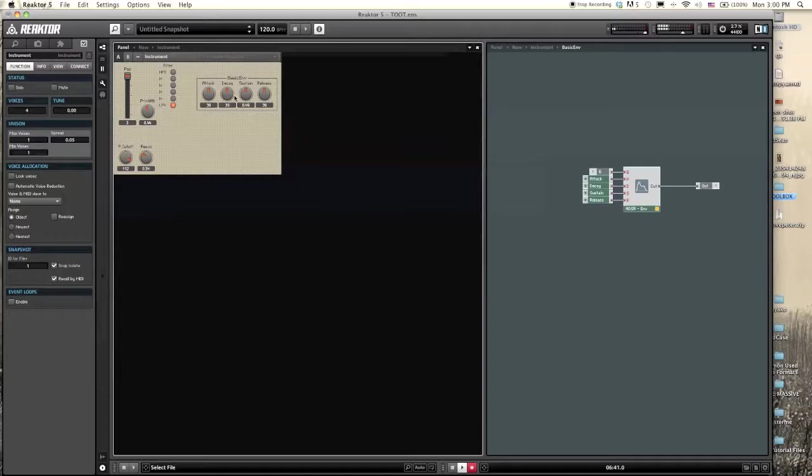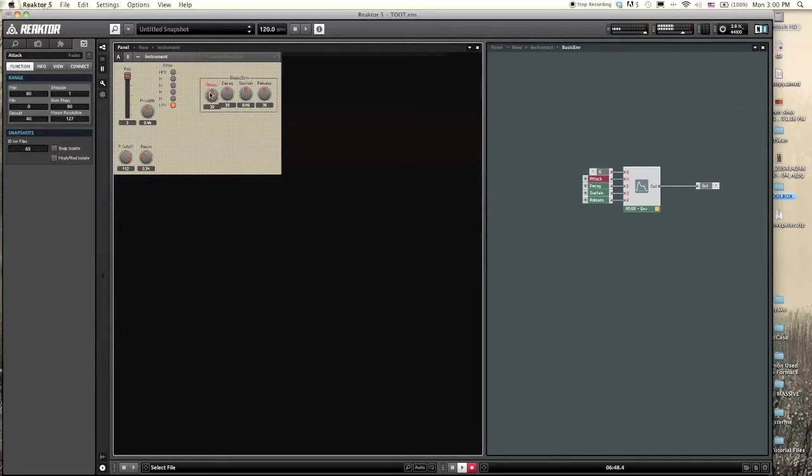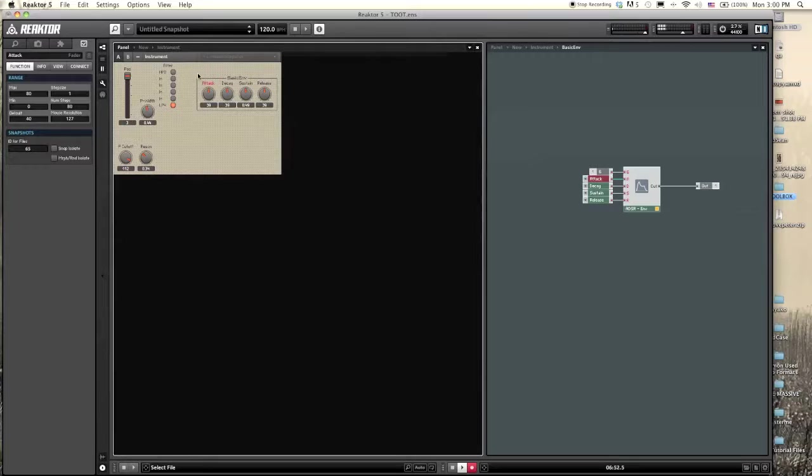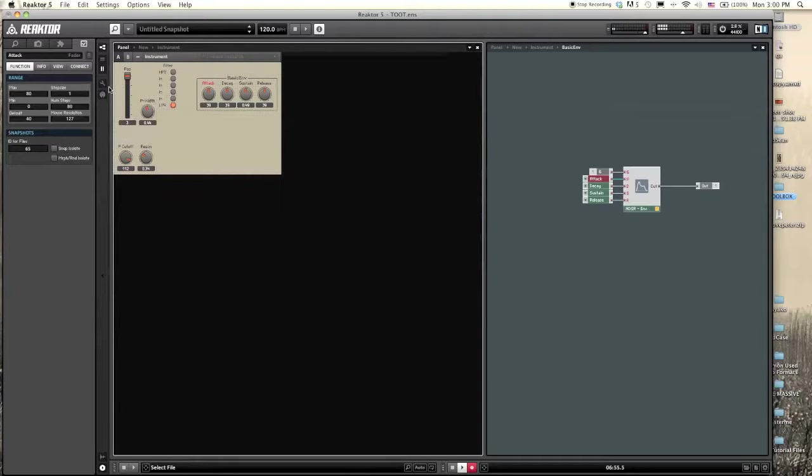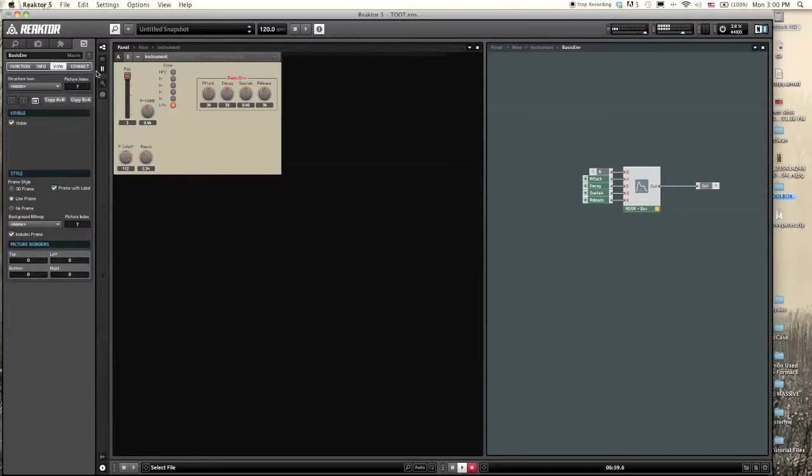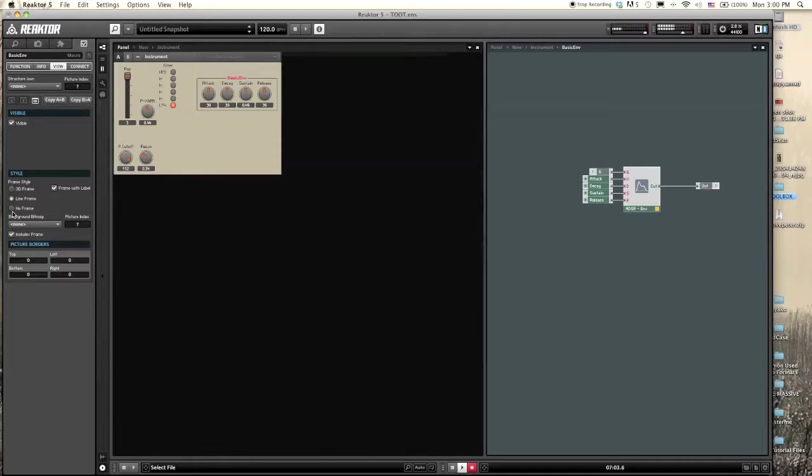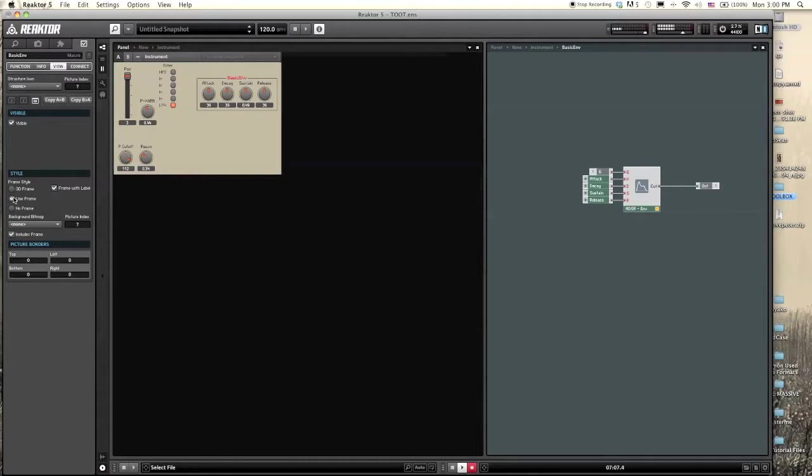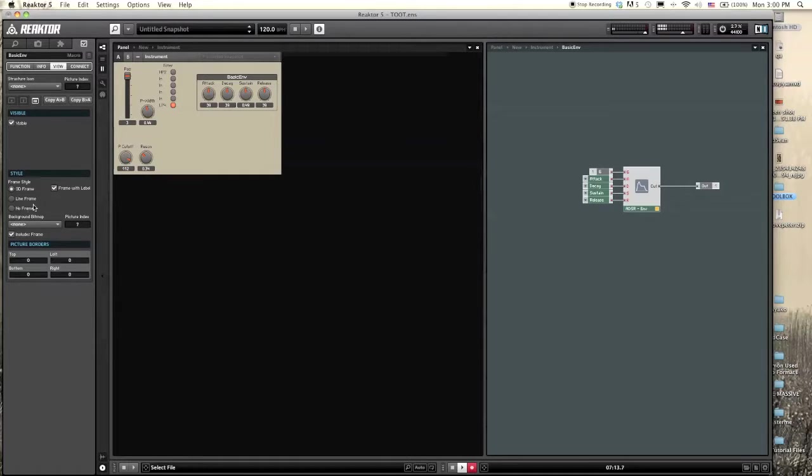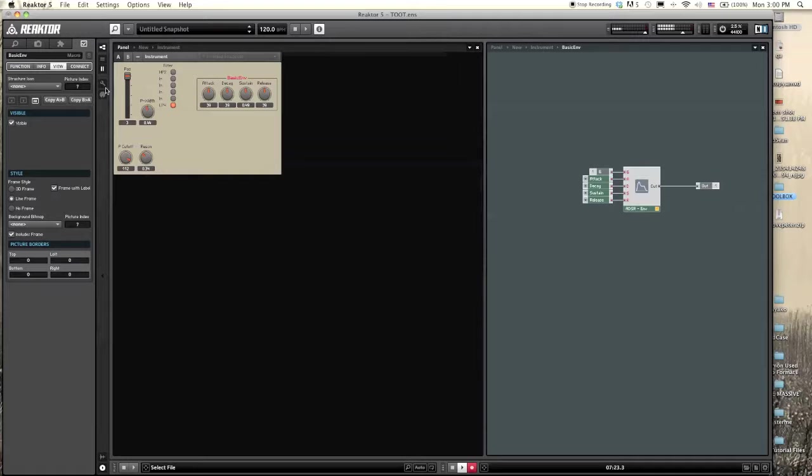Let's shoot over to the panel for a second. Whenever you put something or contain something in a macro, it'll put a little border around the panel controls which you've contained. So now we have this awesome little border that labels it basic envelope, which is very helpful. If you wanted to eliminate that border, that's entirely possible just by clicking on the title, going into view and clicking no frame. Line frame is the default frame and then you can click 3D frame which is just a bolder frame.